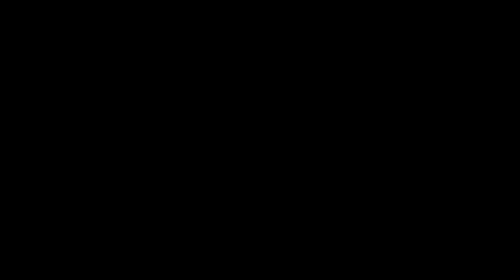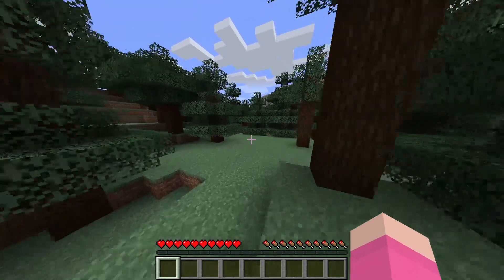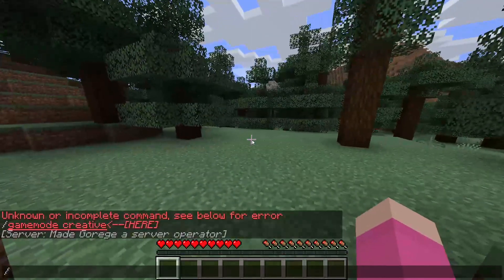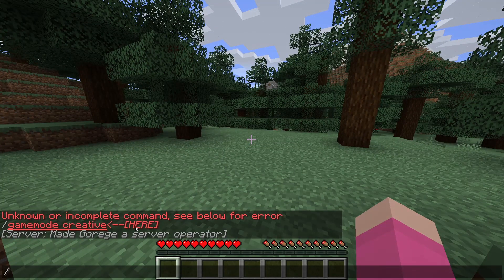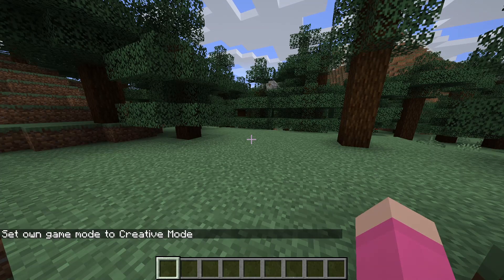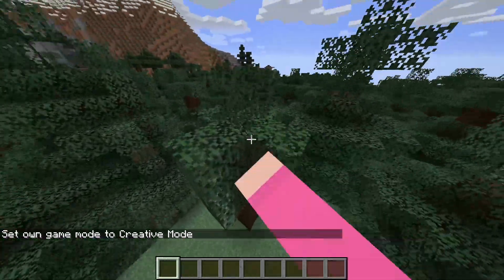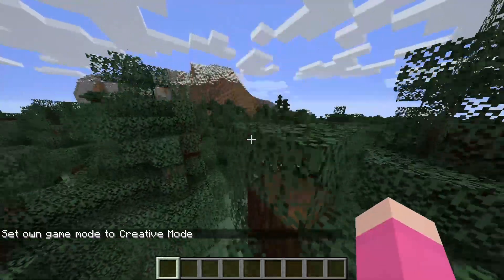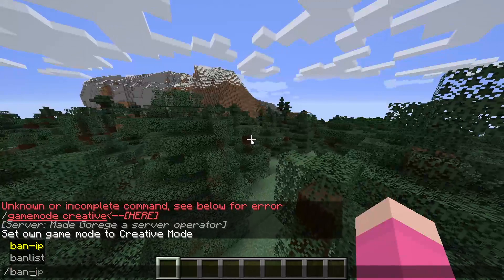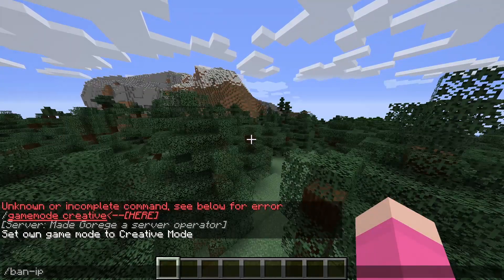So if I just go back into minecraft as you can see the console says that it's made me a server operator and now if I try to do the game mode creative command I could do that fine and I also have the ability to ban players ban people's ip addresses etc.